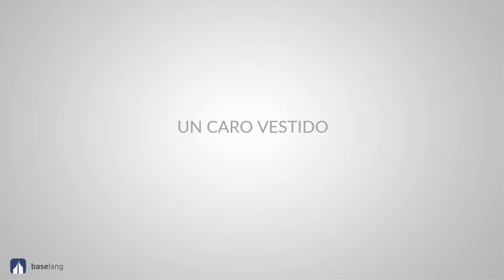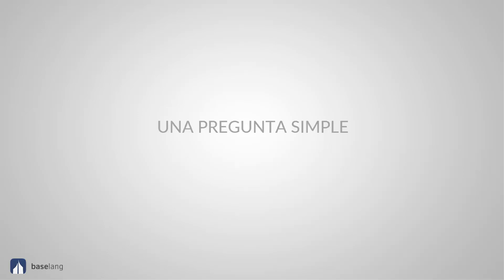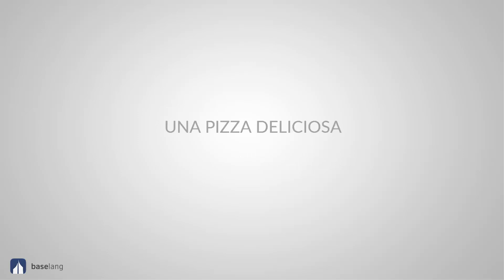Expensive. Caro. Un caro vestido. Un vestido caro. An expensive dress. Simple. Una pregunta simple. Una simple pregunta. A simple question. Delicious. Delicioso. Una pizza deliciosa. Una deliciosa pizza. A delicious pizza.